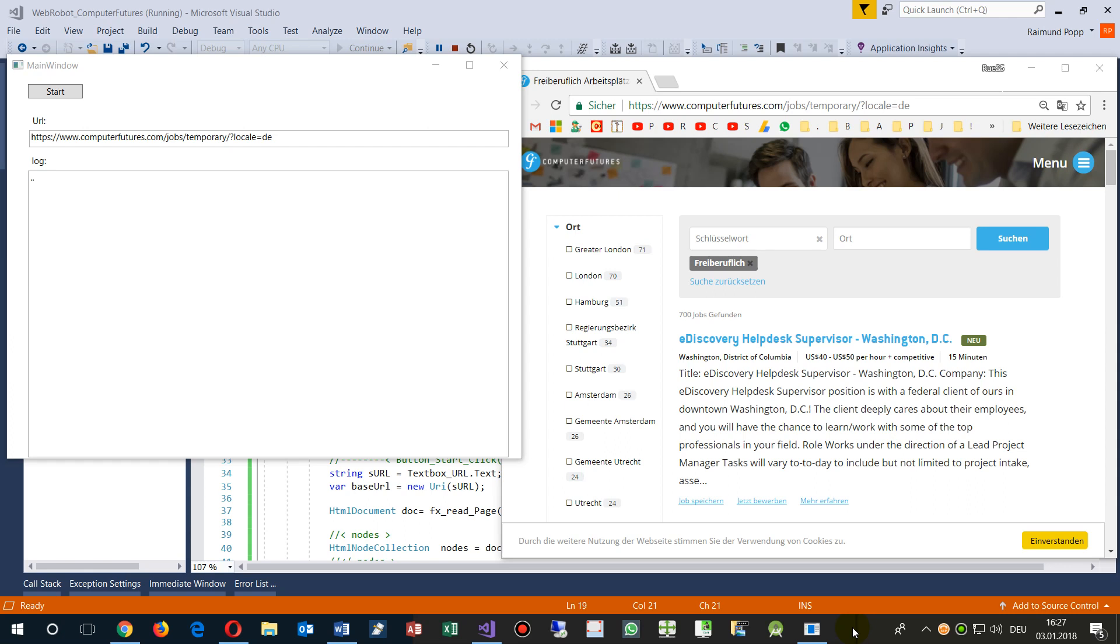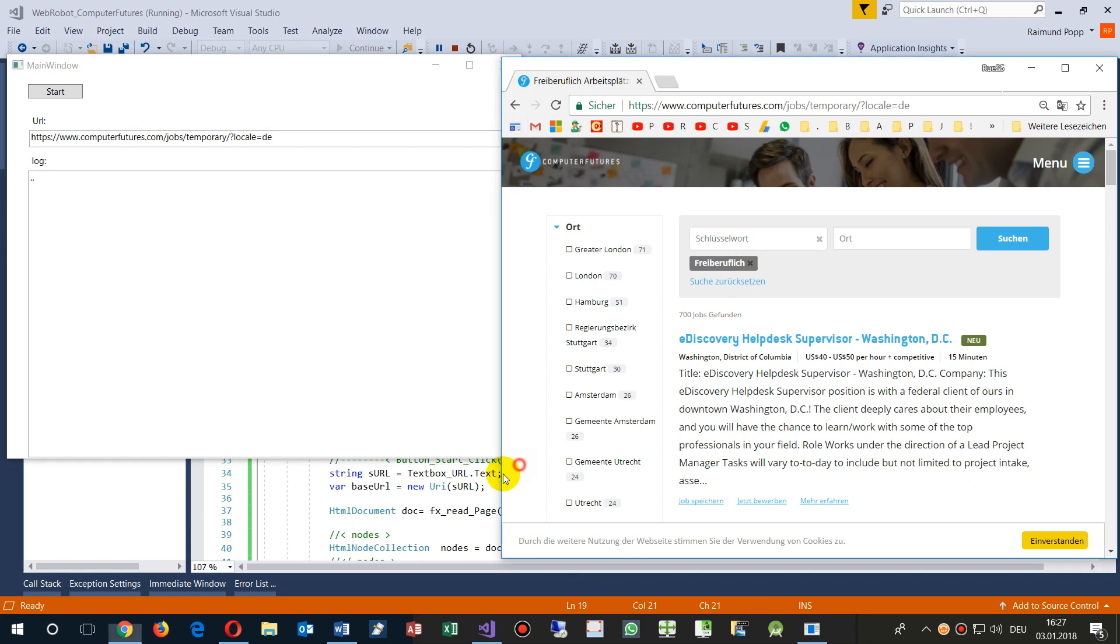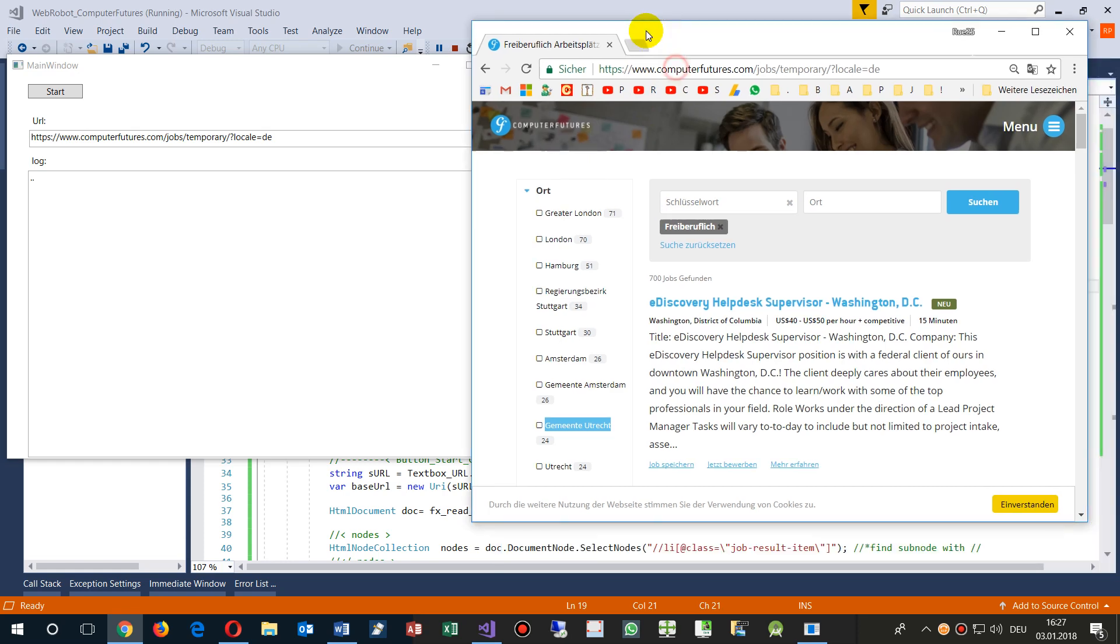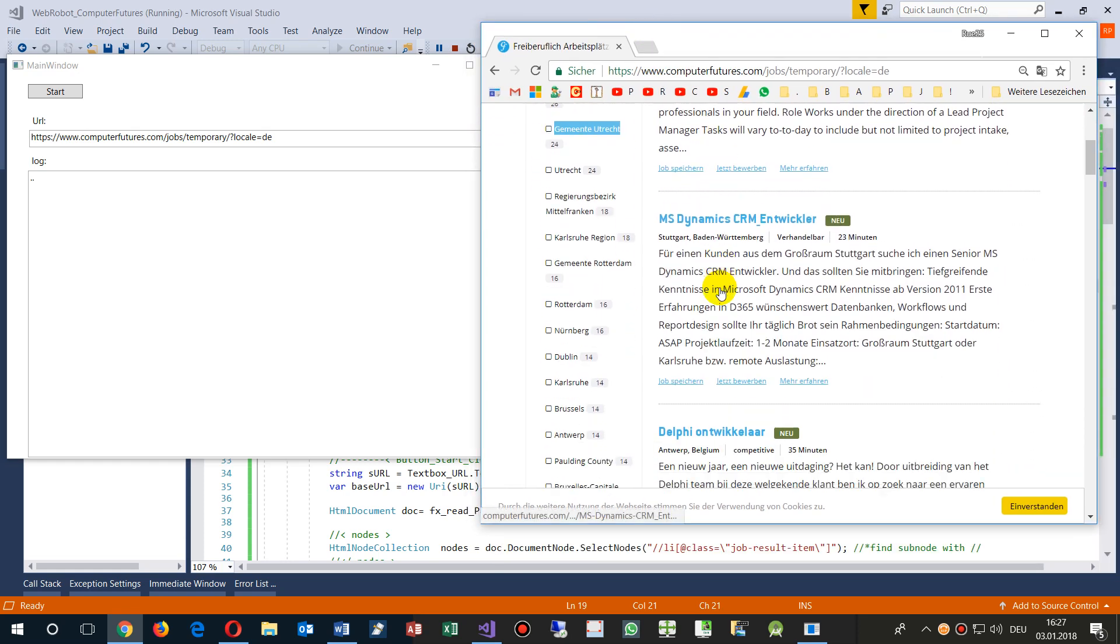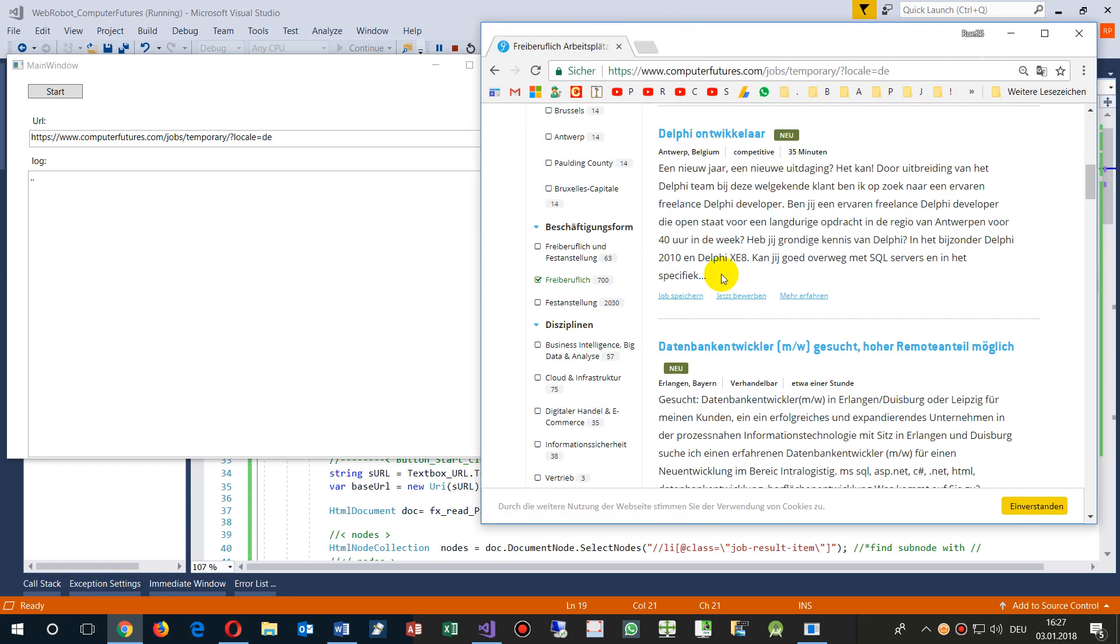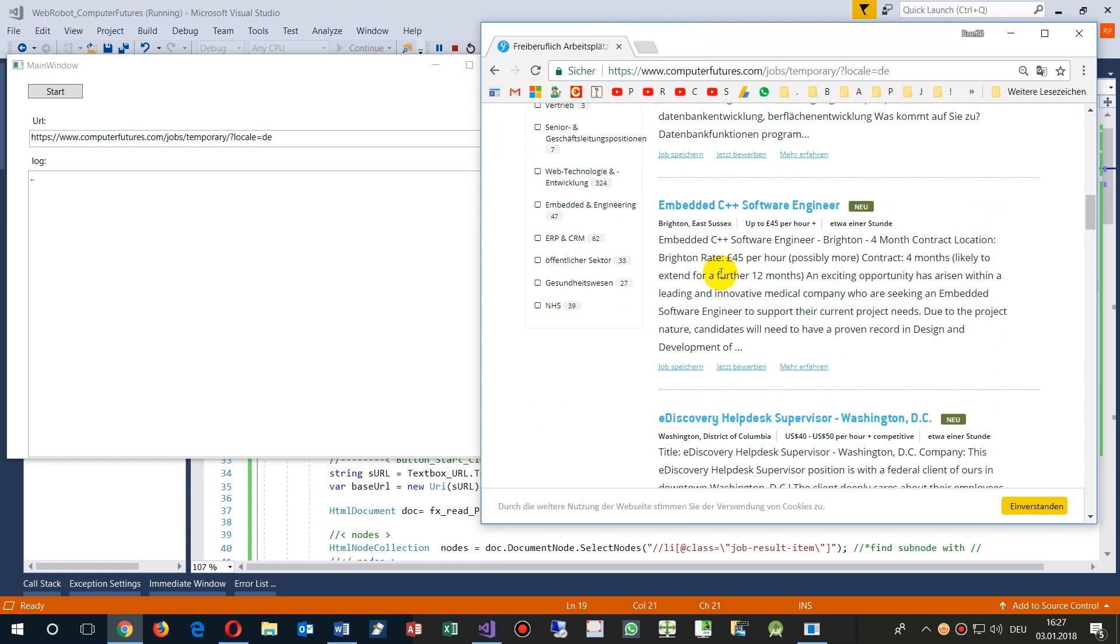This video shows how to read or scan a website with WPF and the HTML Agility Pack with web requests. First, I'll show you an example. Here I have a website with a lot of freelancer jobs.